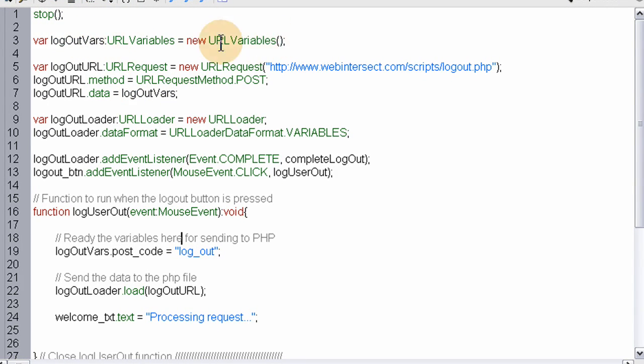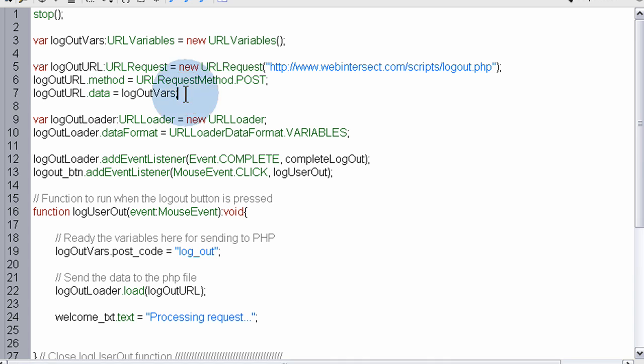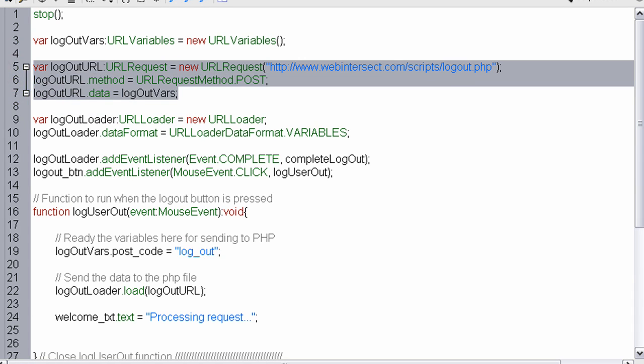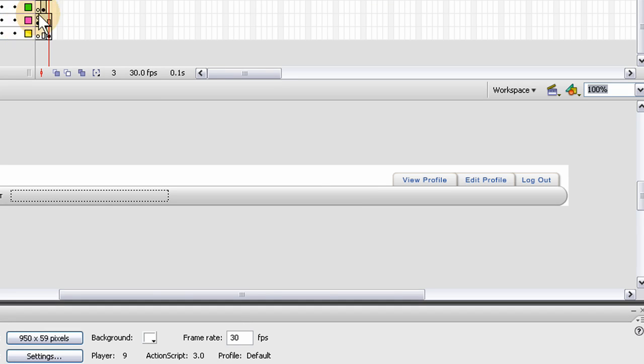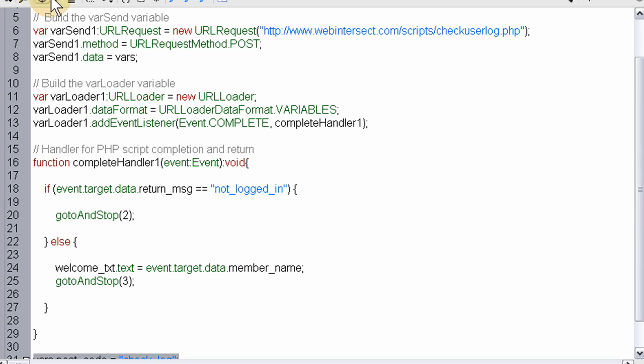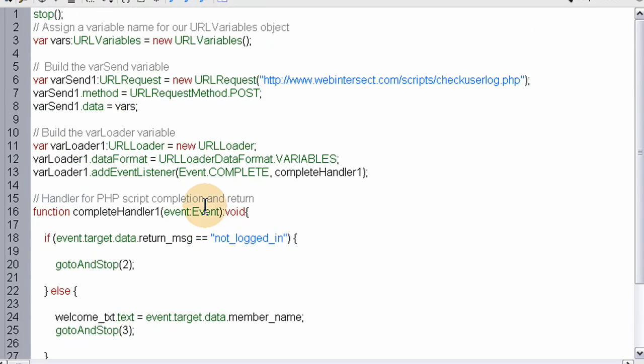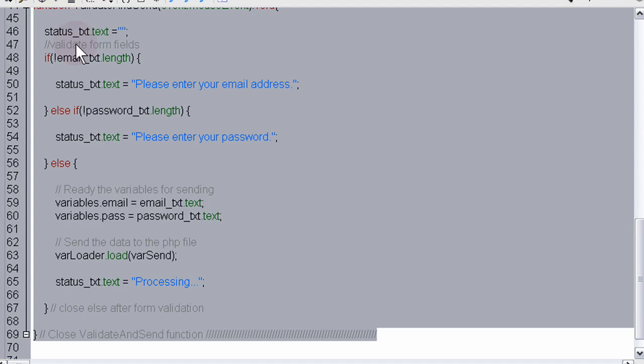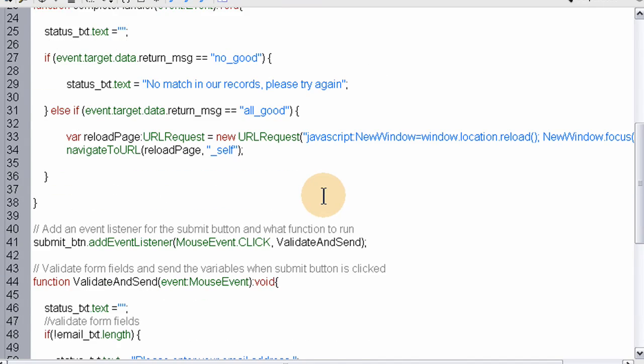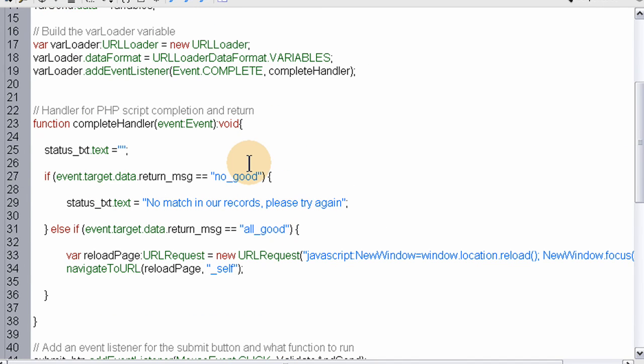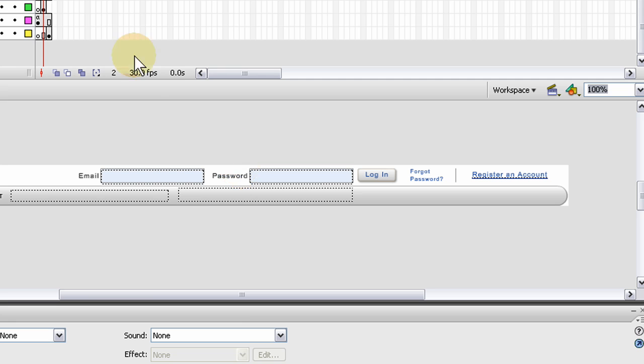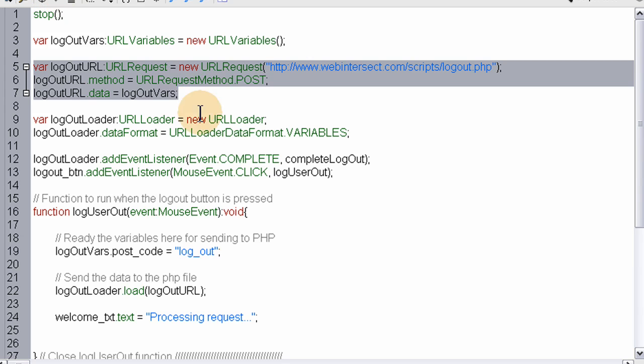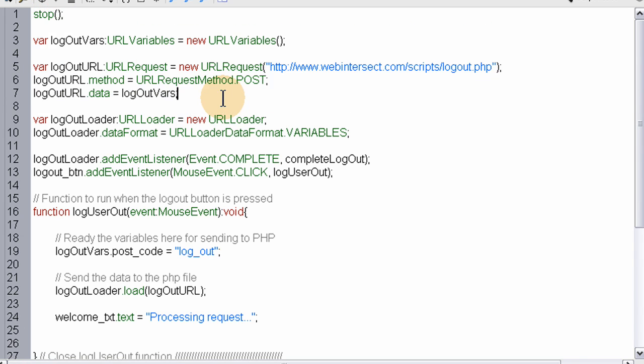To log the user out, we're going to set up the URL variables. The variable name for the URL variables is logout_vars, and we're setting this up similar to the two calls to PHP that we made here - there's that first call and here's the second call when they try and log in.